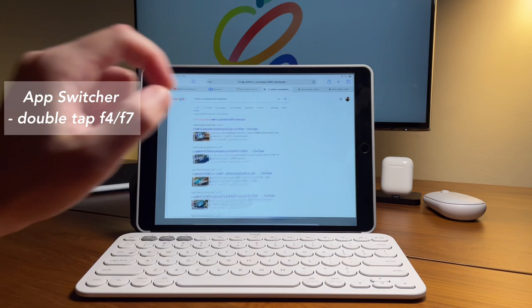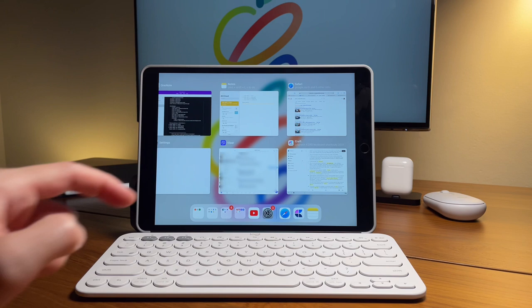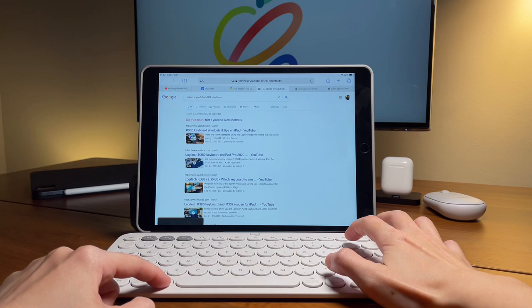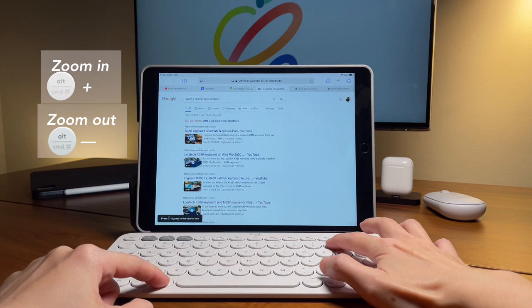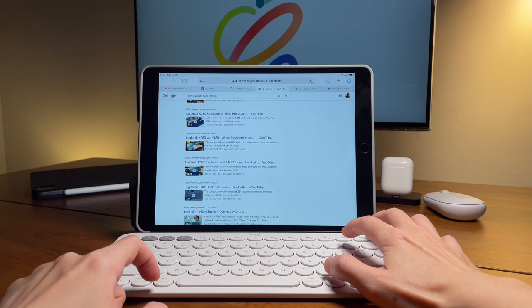I can also zoom in and out using the keyboard on certain apps, for example Safari. I use the Command and the Plus key to zoom in and Command and Minus key to zoom out. For some apps, like for example GoodNotes, it works a bit different where I use option and plus to zoom in and option and minus to zoom out.